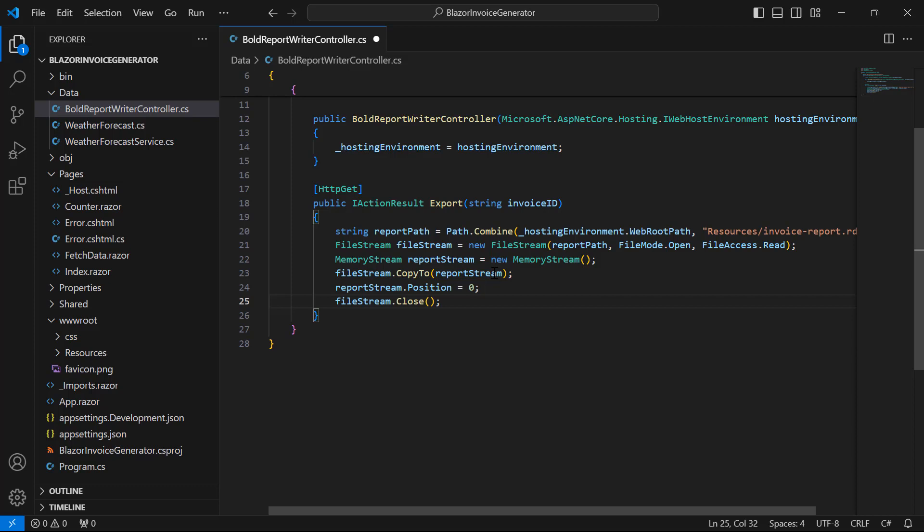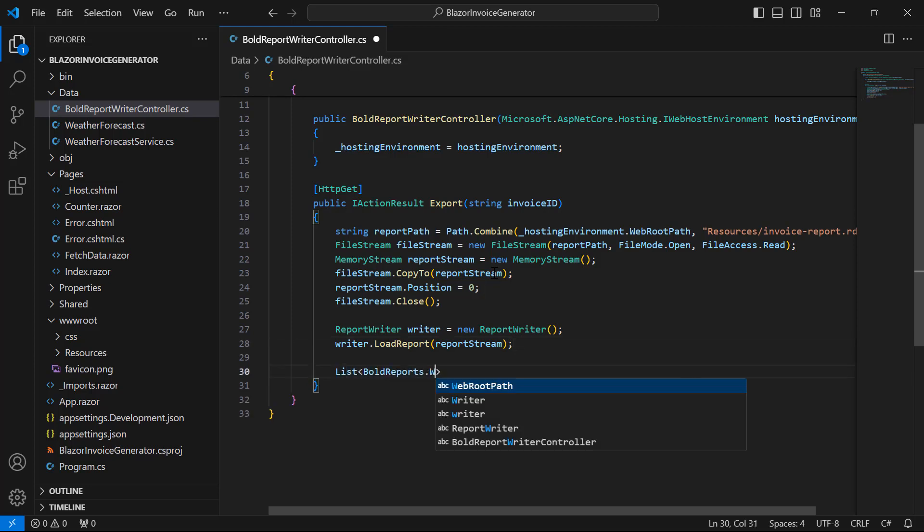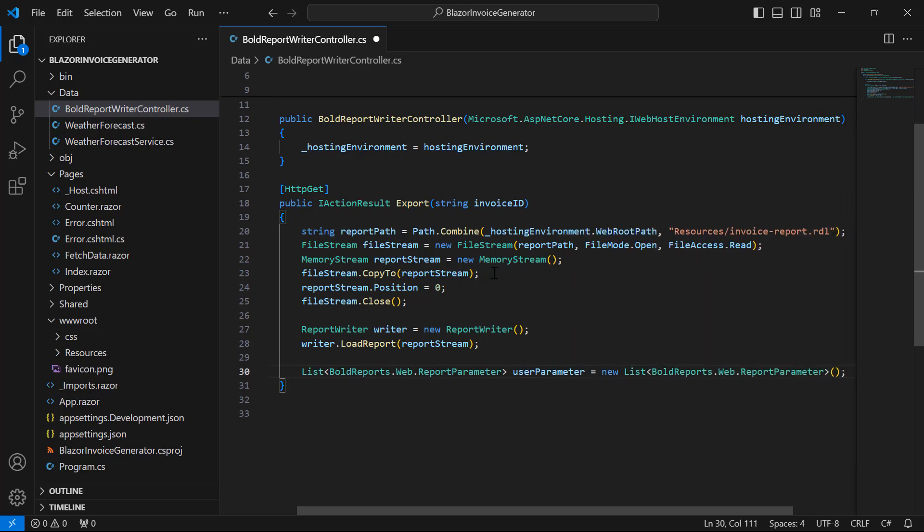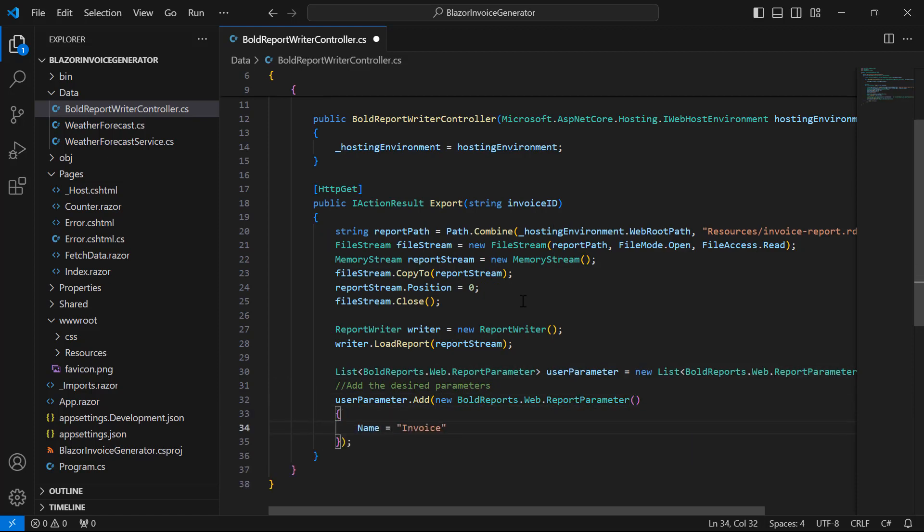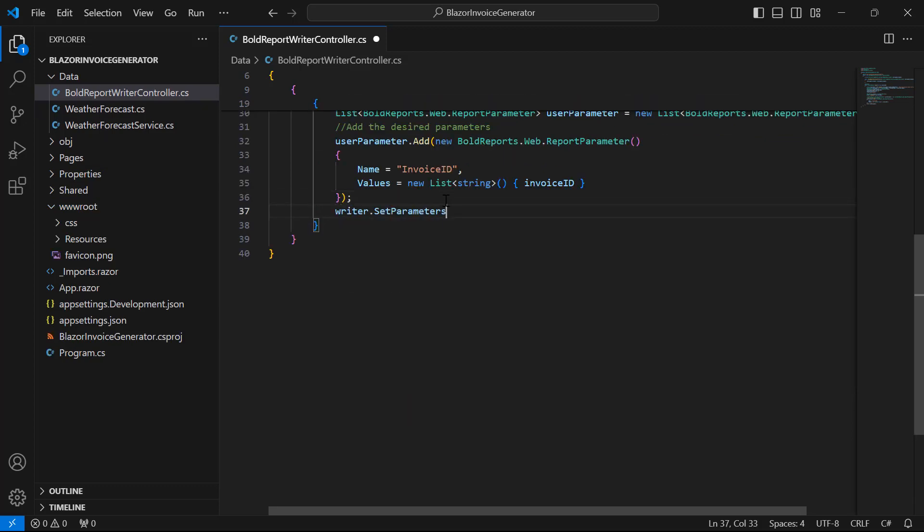Next, I create a new instance of the ReportWriter class, and load the report into the report writer using the created memory stream. I will be generating the report based on the invoiceID number. So, I create a parameter list for the report, and assign the invoiceID parameter value to it using the set parameters. Here, the name value should be the same as the parameter name. My report already has this parameter.